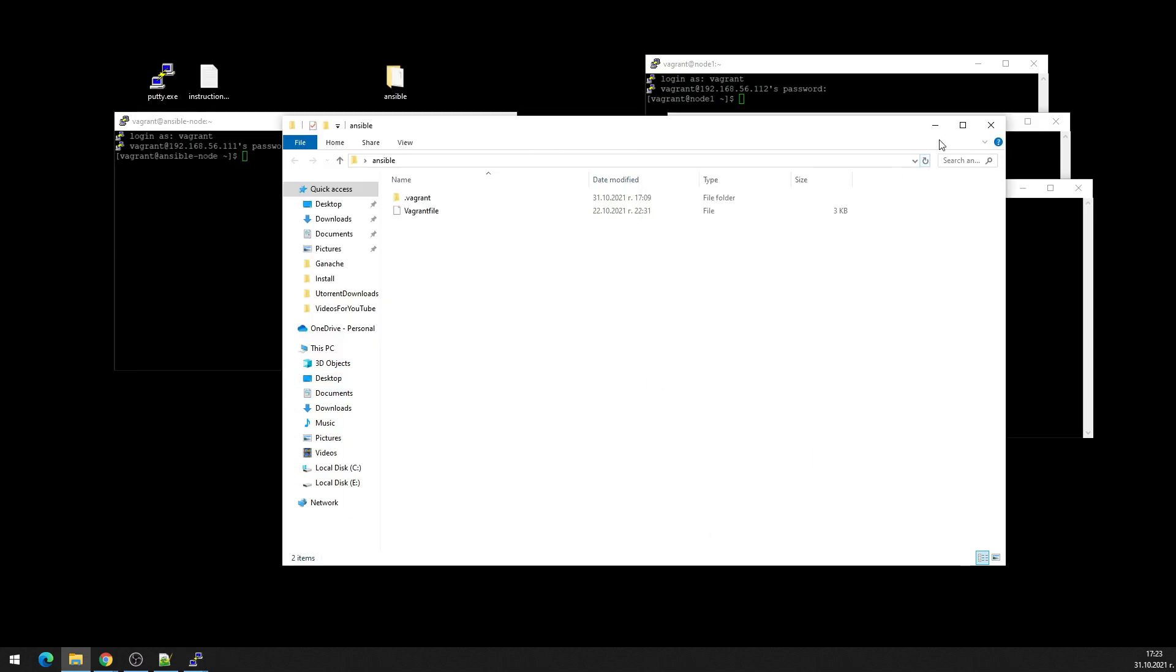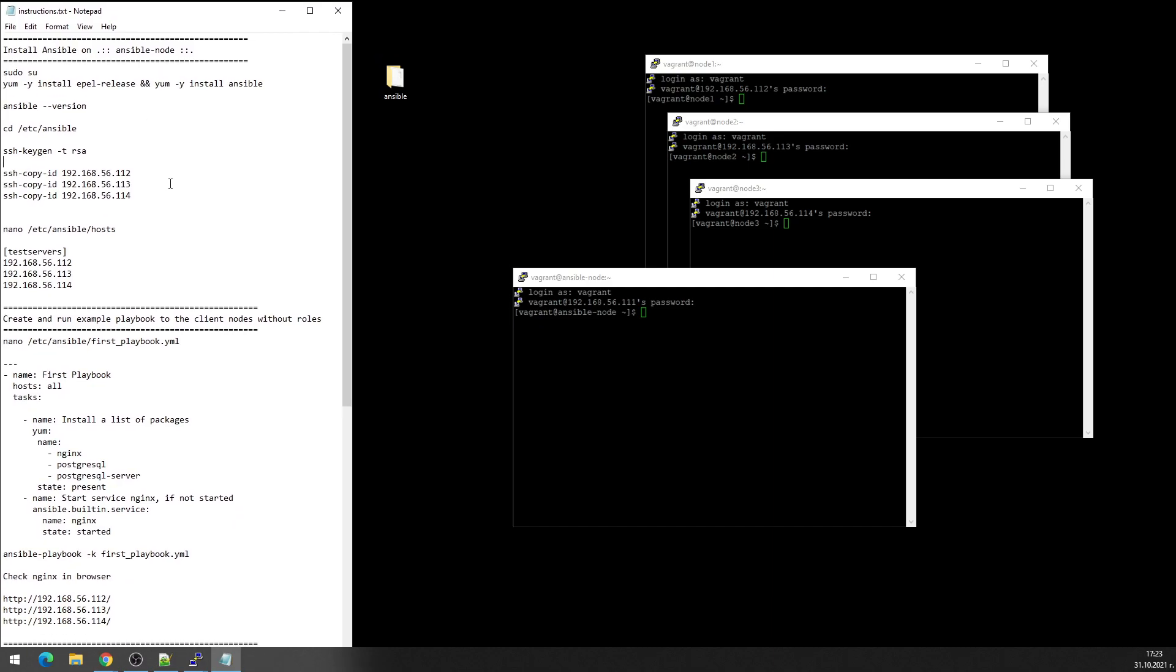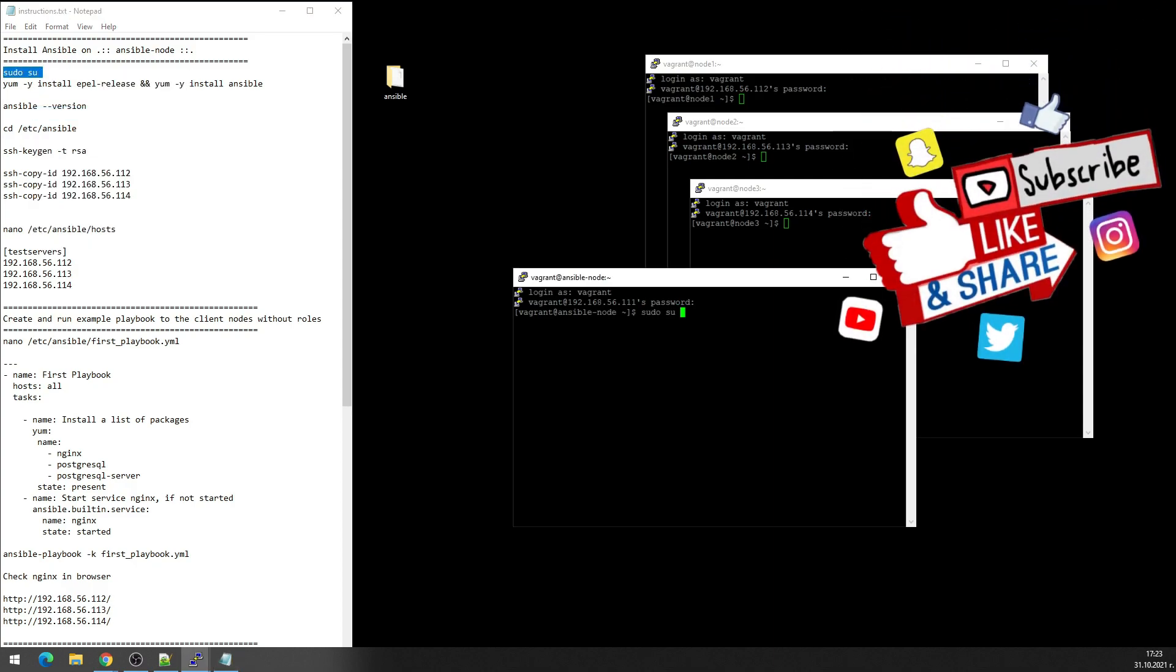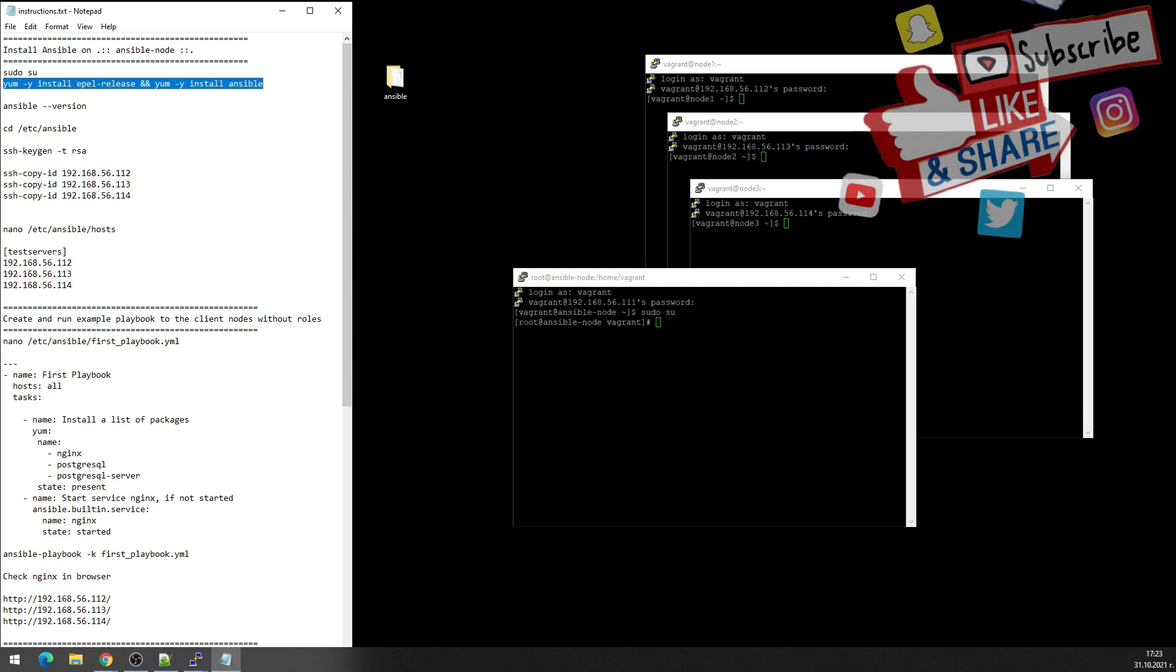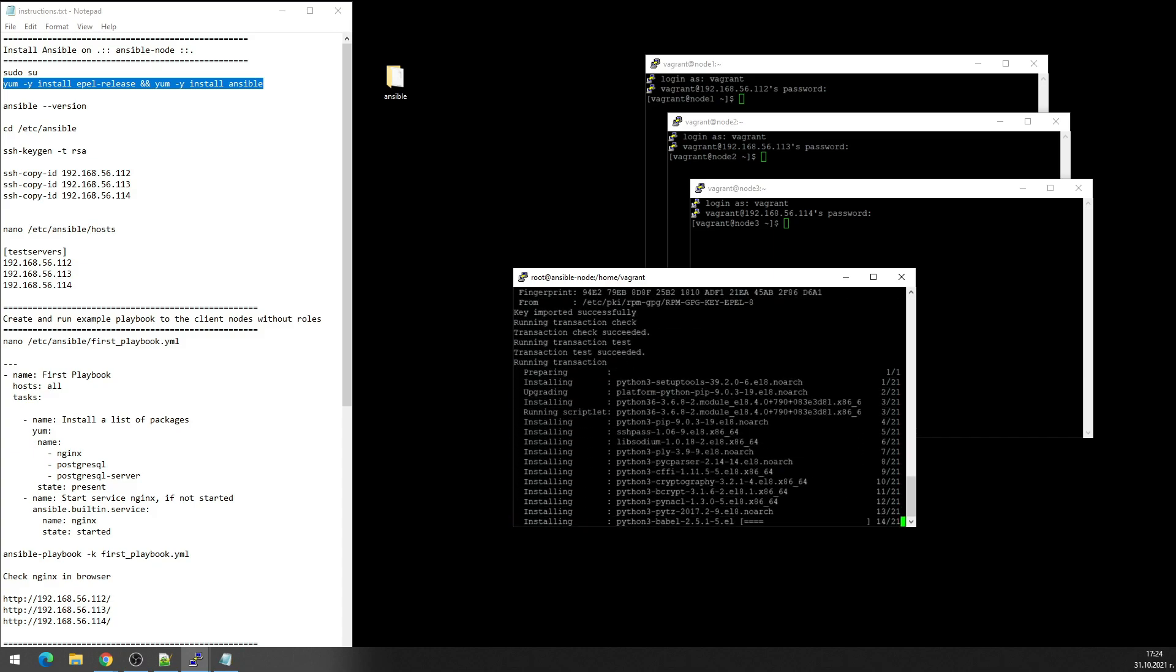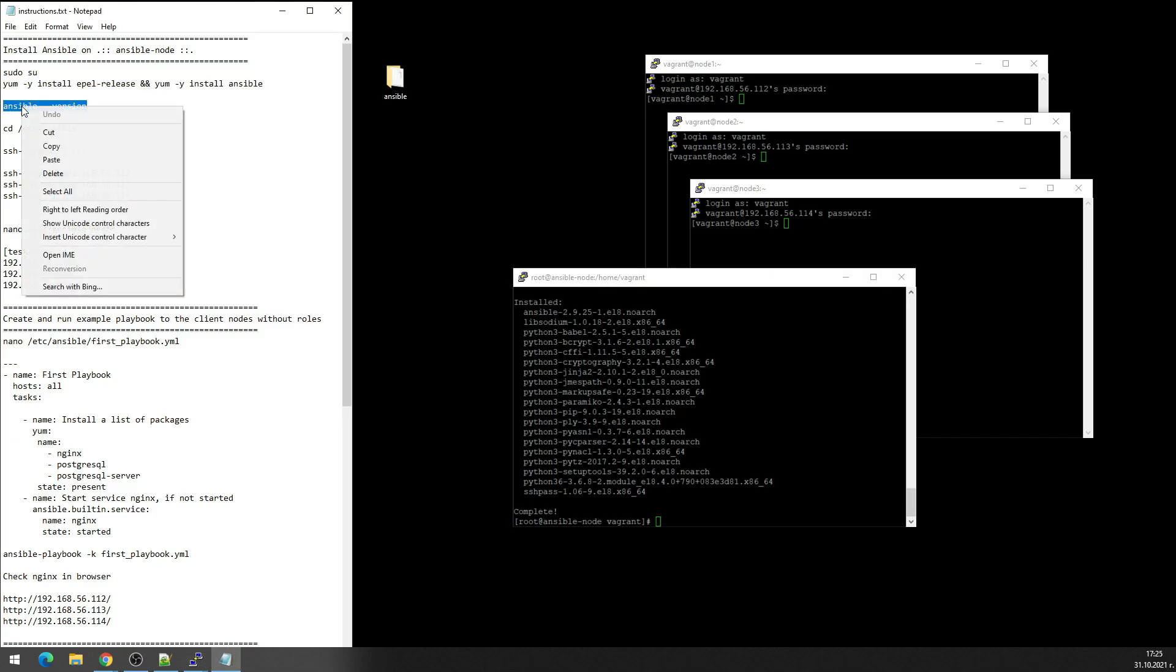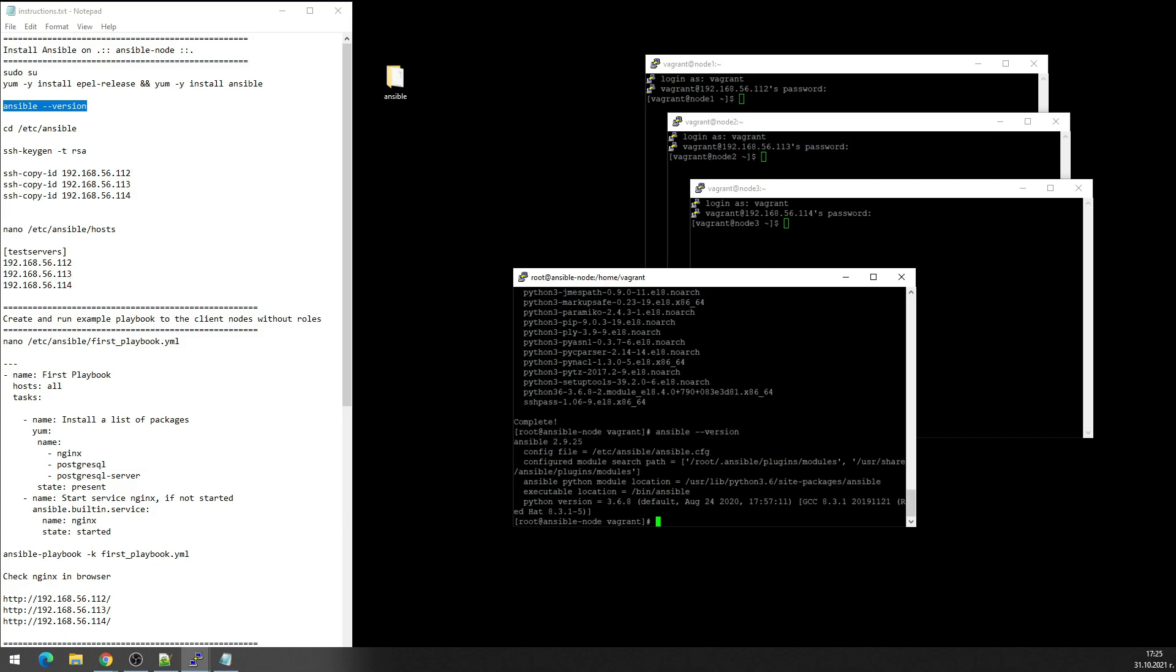Right now let's call this and open the instructions file. Here just first you have to be root, okay, and let's install Ansible. Okay, installation is complete. Let's check the version. As you see, Ansible 2.9.25.